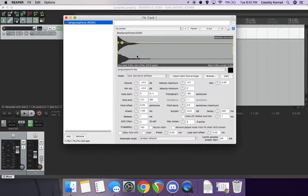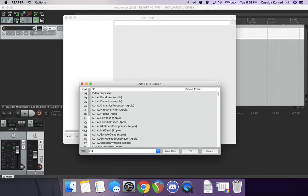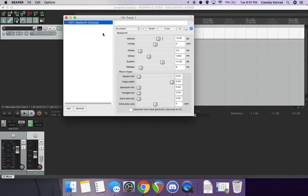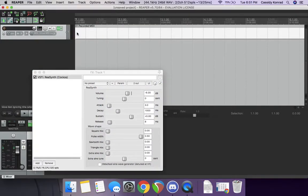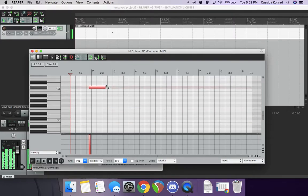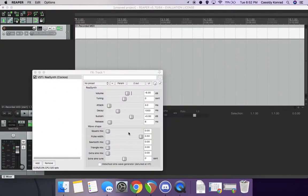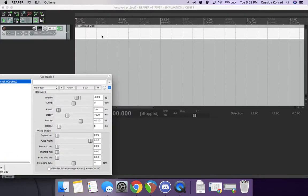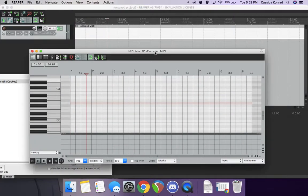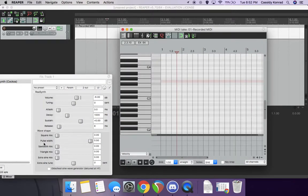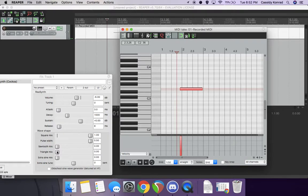You know, ReaSynth gives you pretty nice, and it's the same process to get this as well. Just gives you a more structured synthesizer that's already, you know, set up, and you can change the different parameters of it, such that, you know, like if you want square mix, it's going to make that kind of sound.